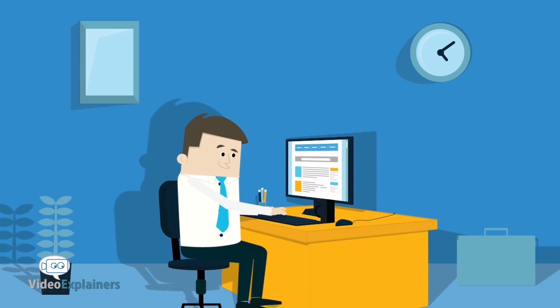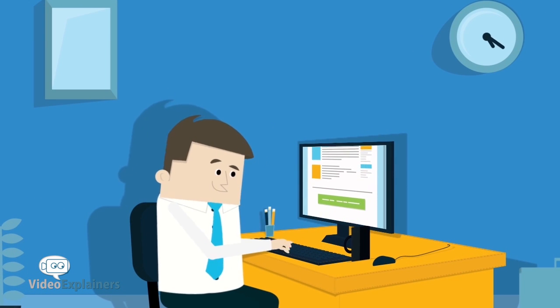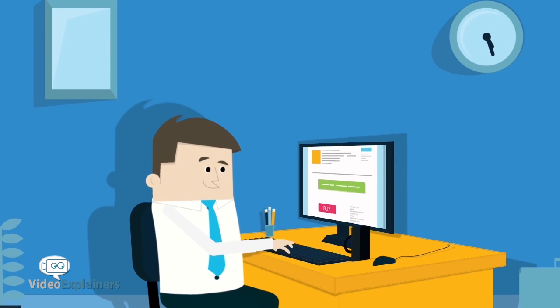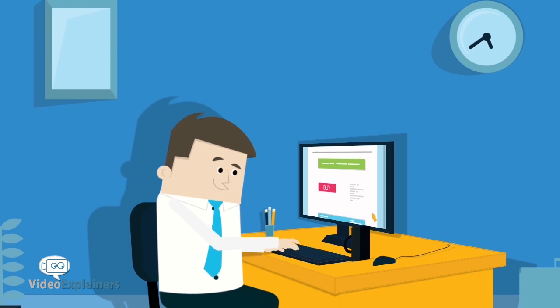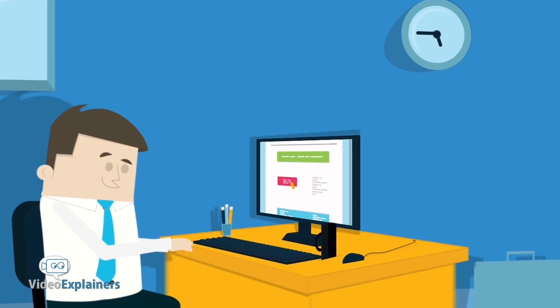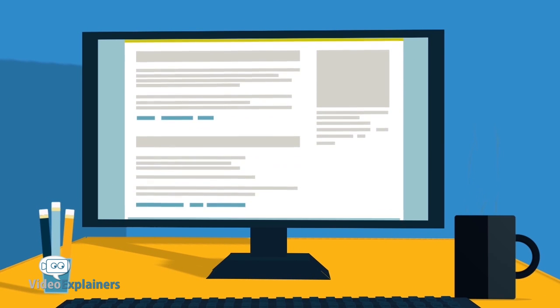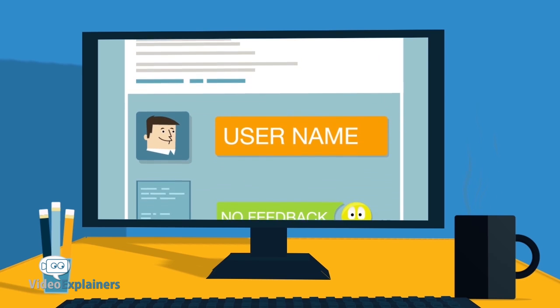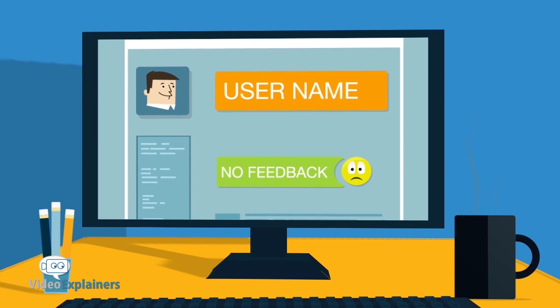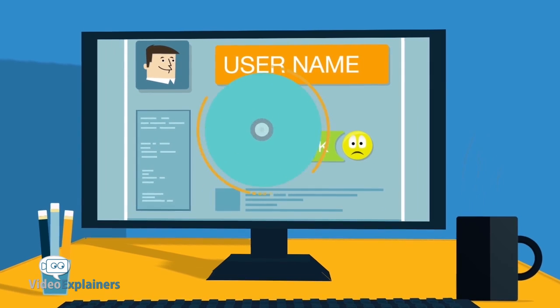Are you a member of multiple marketplace websites where you buy, sell, or trade goods or services? Do you wish you could take your feedback and reputation with you when you join a new website instead of having to start over?